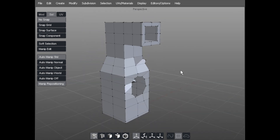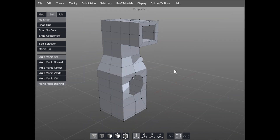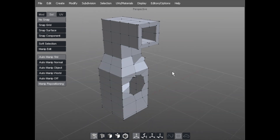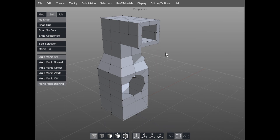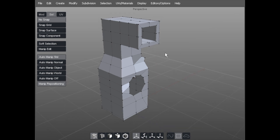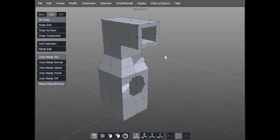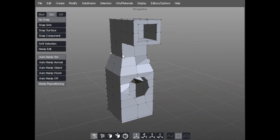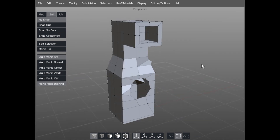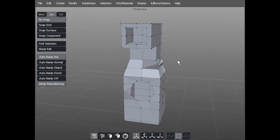So that covers off using the extrude, splitting loops, and cutting with the cut tool. What we'll do now is try it on a more live model.